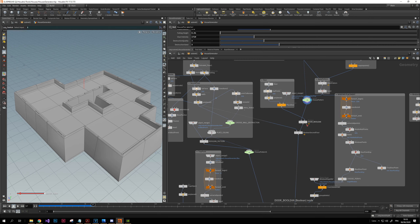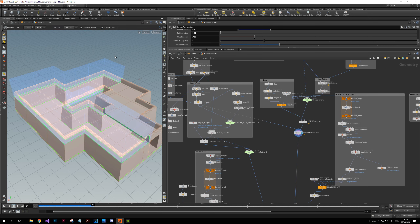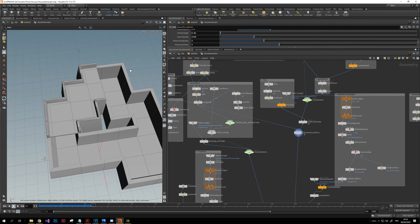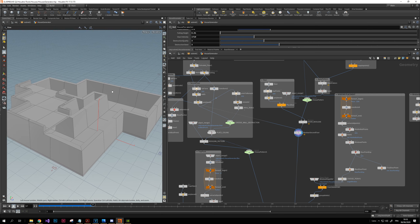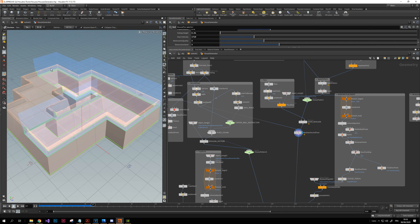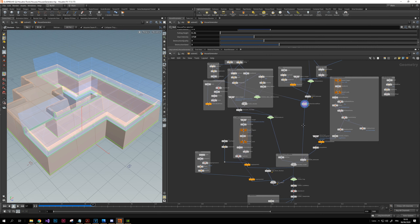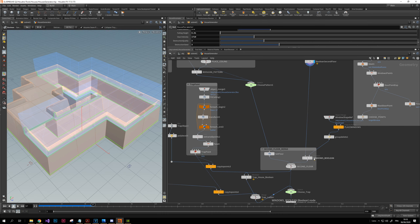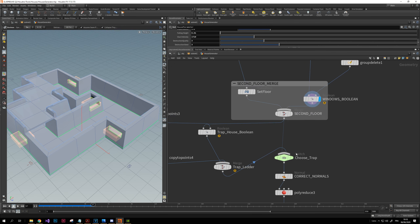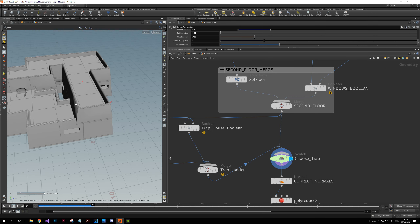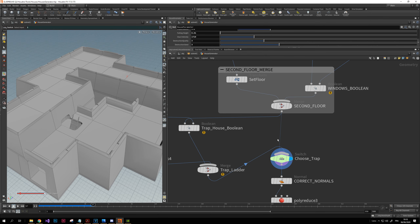Then on top of that I add a boolean for the second floor, which is basically the same idea as the first one but with restrictions that I choose in the parameters. The restriction here is actually the length. On top of that I add windows, which are booleans as well, and I choose where I want my trap with my ladder to be.